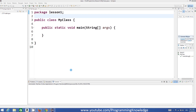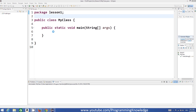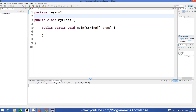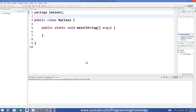Hello guys, welcome to the next video tutorial on Java programming for beginners. In this video we will see how to get user input using Java. For example, if you want to enable user input so the user should give you input and then you want to perform some action on that input.